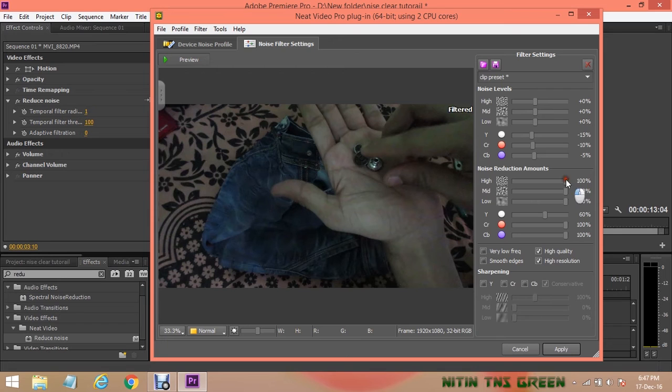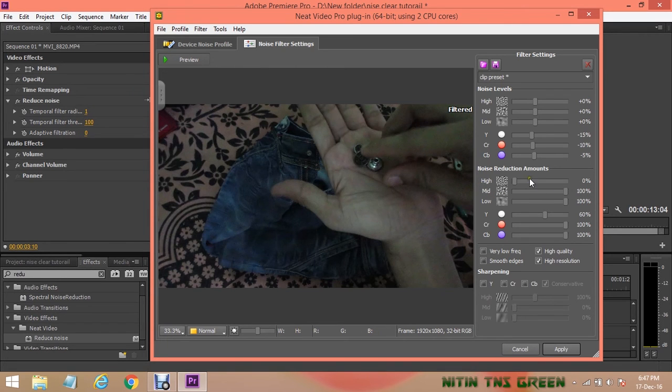Next option is Noise Reduction Amounts. So by changing value of high and medium I can see any change, so I'll leave as it is. In low I set it on 90%.